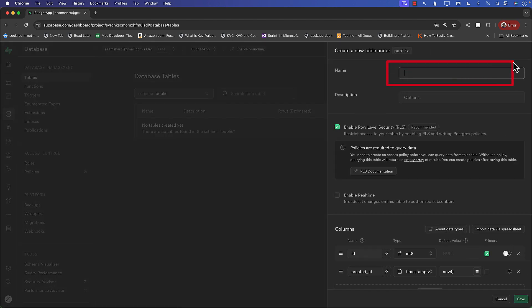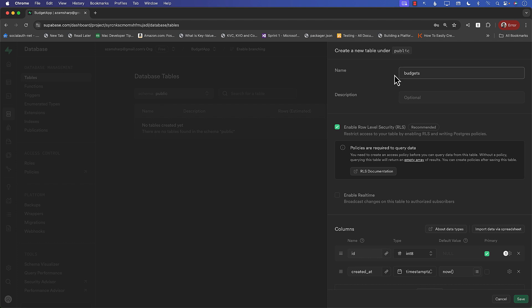The first thing is the name of the table. So what will be the name of the table? Well, we're creating a budgets application. We'll be storing budgets as well as their expenses. So I'll probably call this budgets. So budgets can be any kind of budget that you're creating. Maybe you're creating a budget for a vacation, groceries, entertainment, dining out. These are all different kinds of budgets. If you want to provide some description, you can. I can provide some examples like groceries, vacation budget. You can have entertainment budget, and so on.